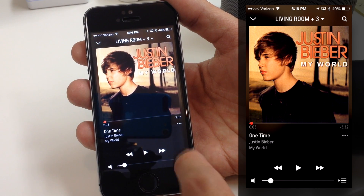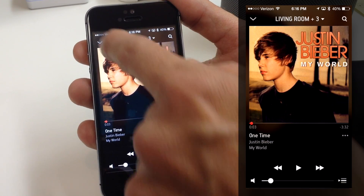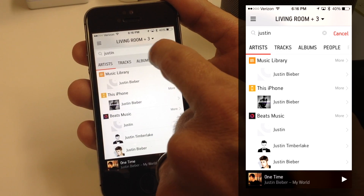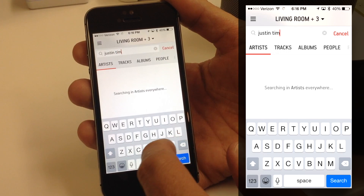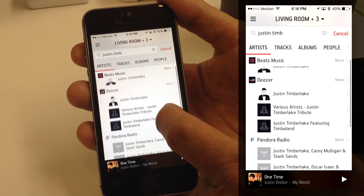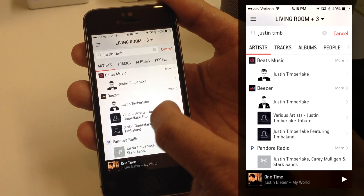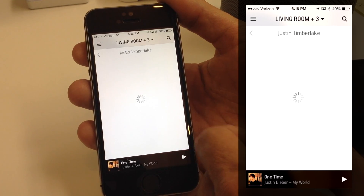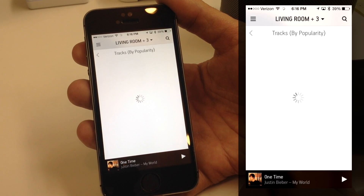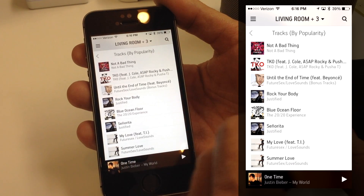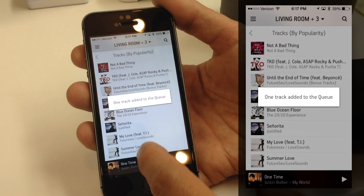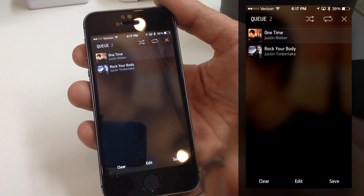I'll pause it and show you the queue — only one song now because I hit Replace. Let me go back and do another search. This time I'm going to search for Justin Timberlake. I don't have any Justin Timberlake on my phone or library, but I can pull from different music services. I'll pull up Justin Timberlake from Beats and go to popular tracks. I'll pick a song and hit Add to Queue. Going back to the queue, you can see it's playing second.